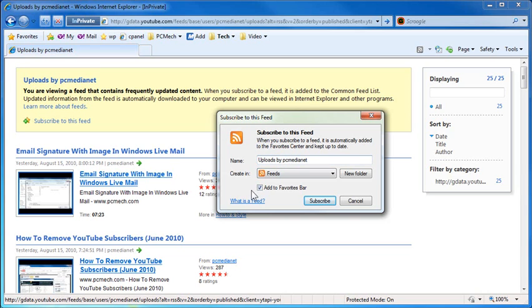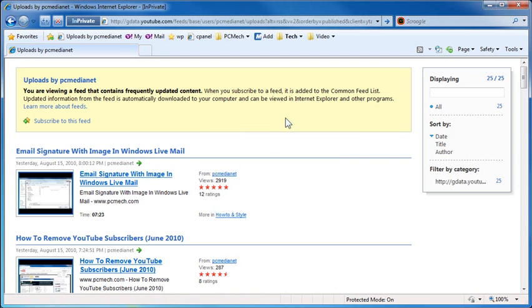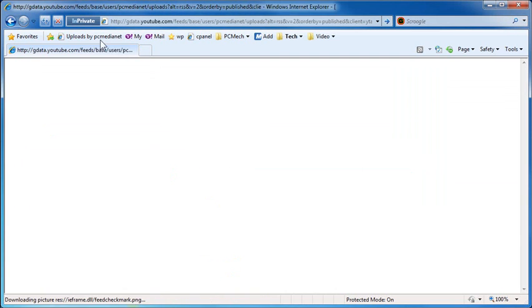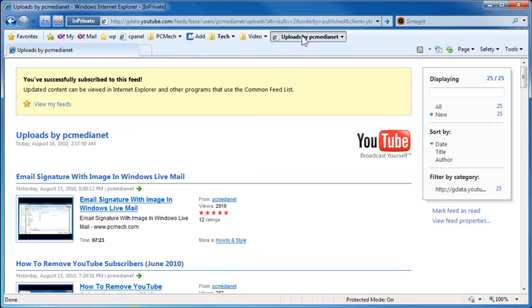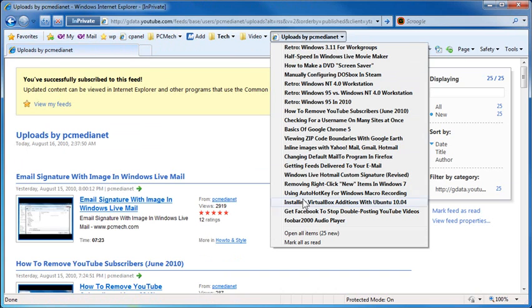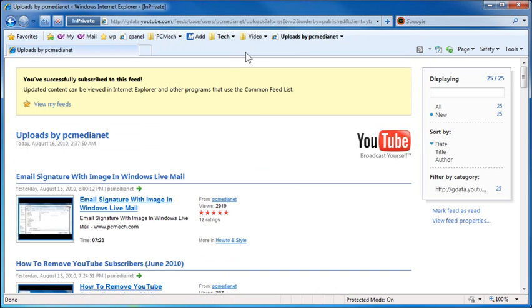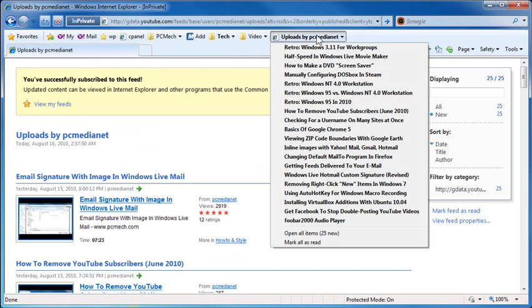When this little window comes up, make sure to add to favorites bar, check that, and hit subscribe. And let me drag this over to the right. And these are the uploads. These are all the videos that are on the PC Media Net channel, or the latest 25.